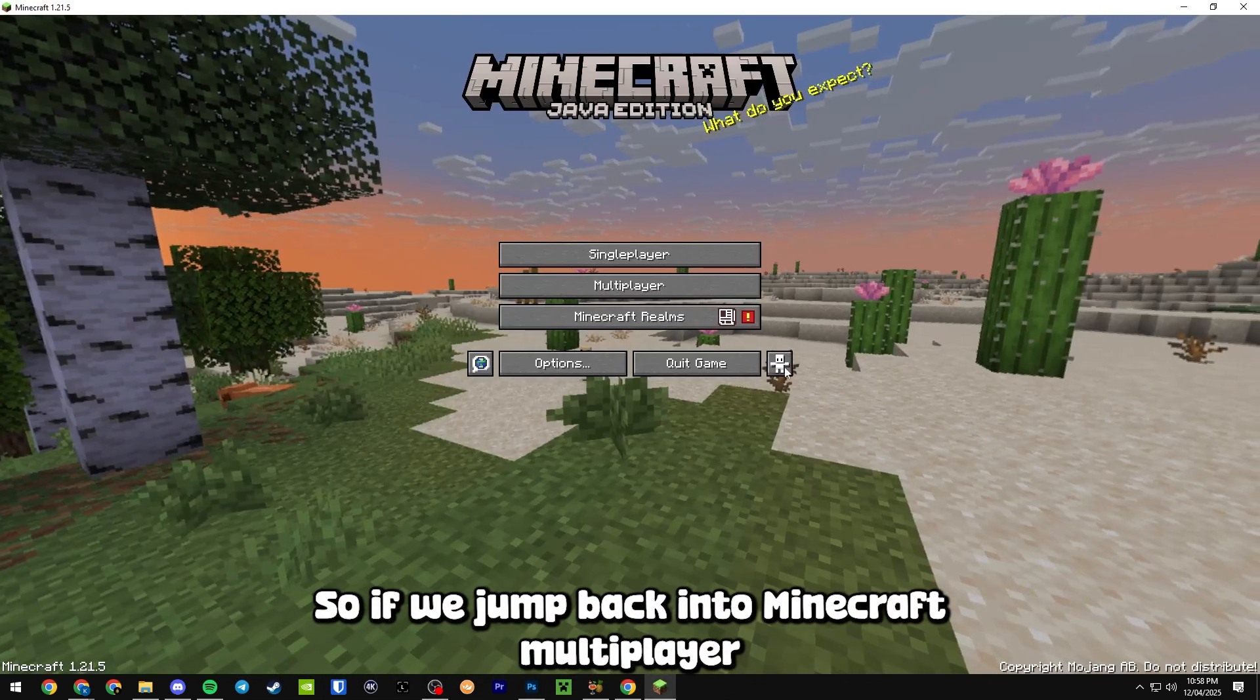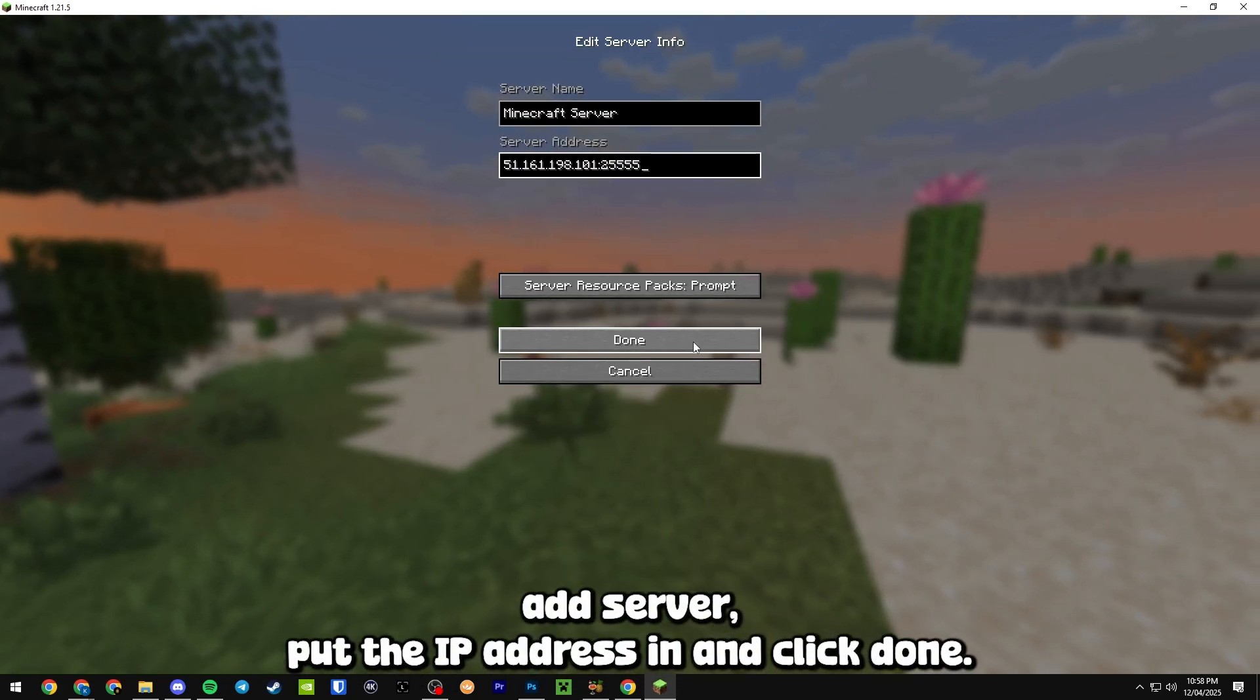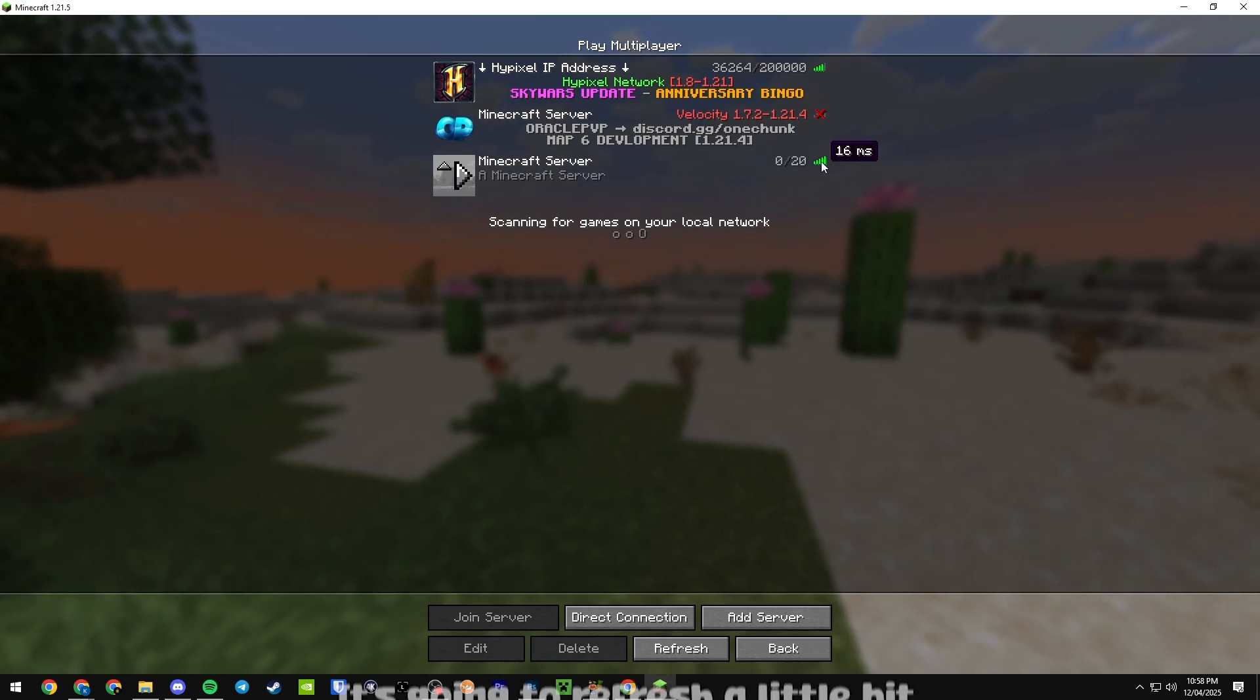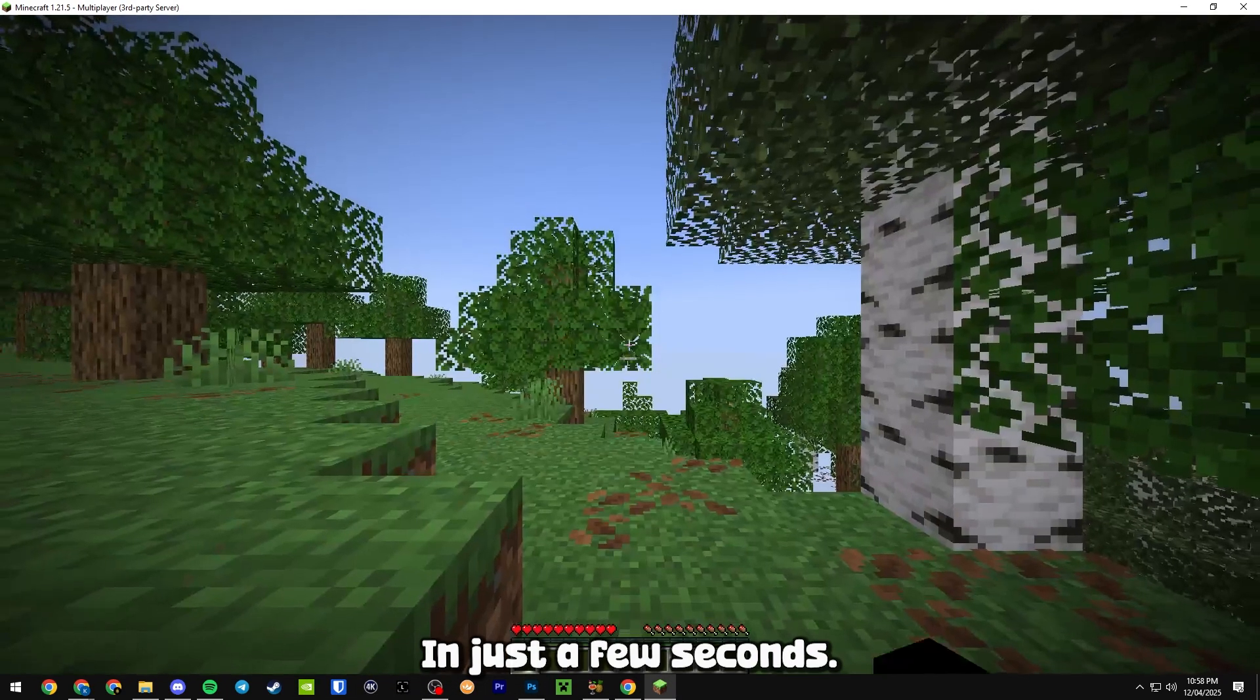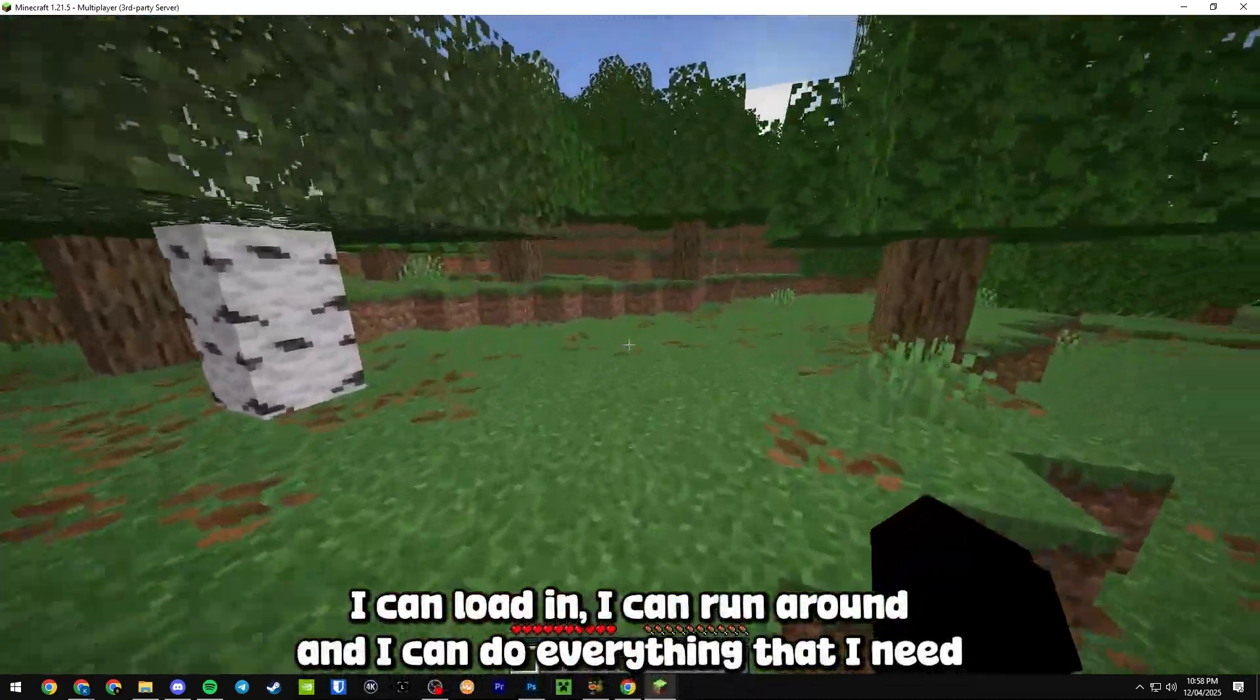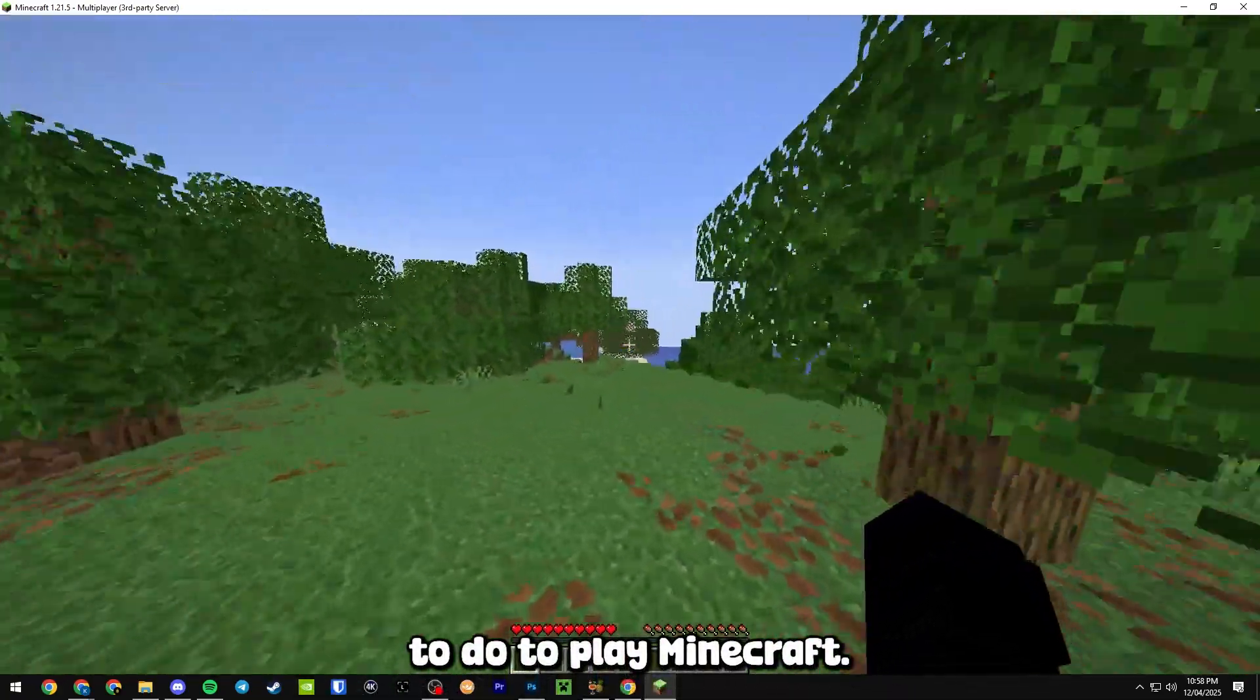So if we jump back into Minecraft multiplayer, add server, put the IP address in and click done. It's going to refresh a little bit and as you can see we have set up a Minecraft server in just a few seconds. I can load in, I can run around and I can do everything that I need to do to play Minecraft.